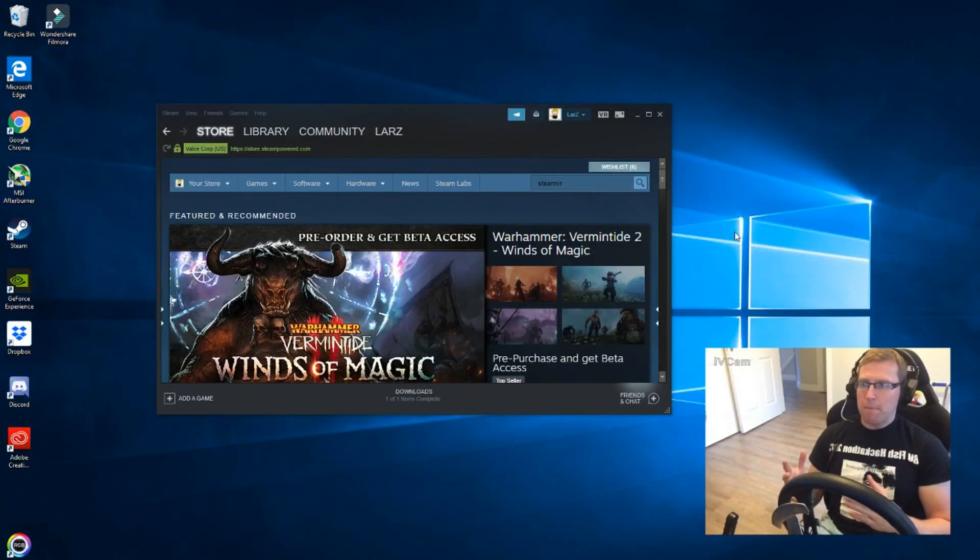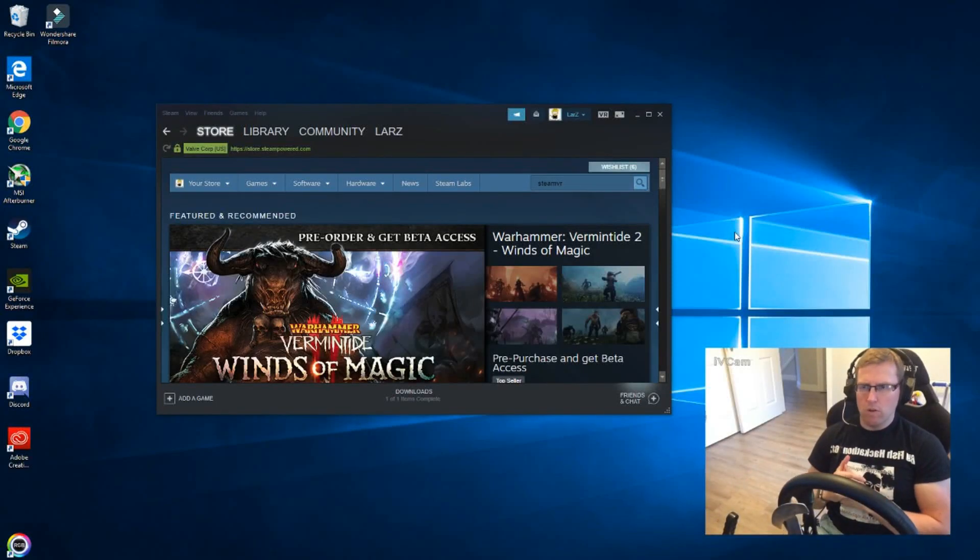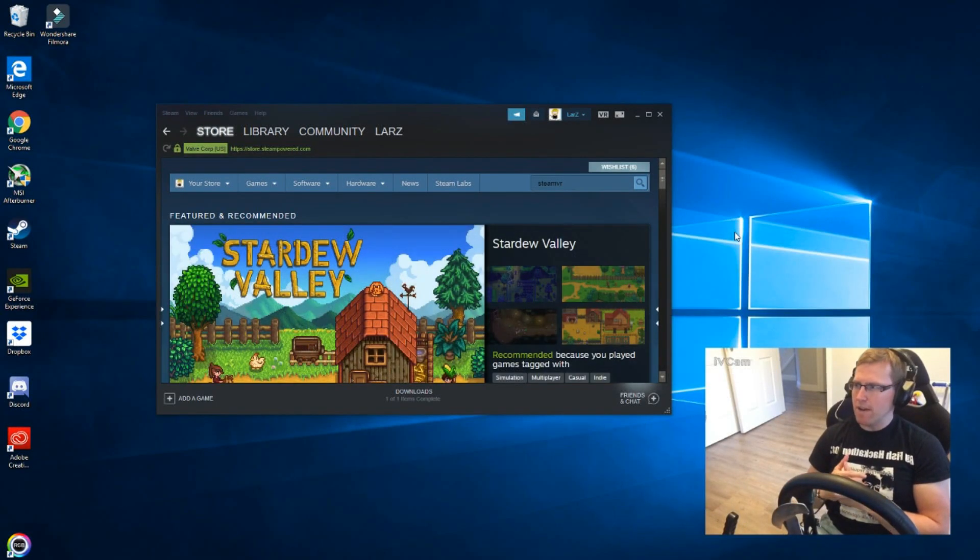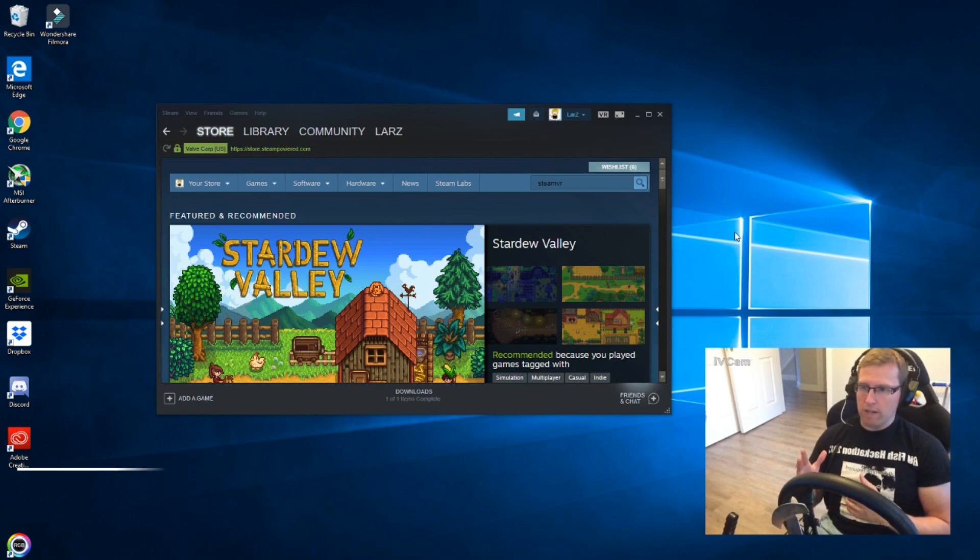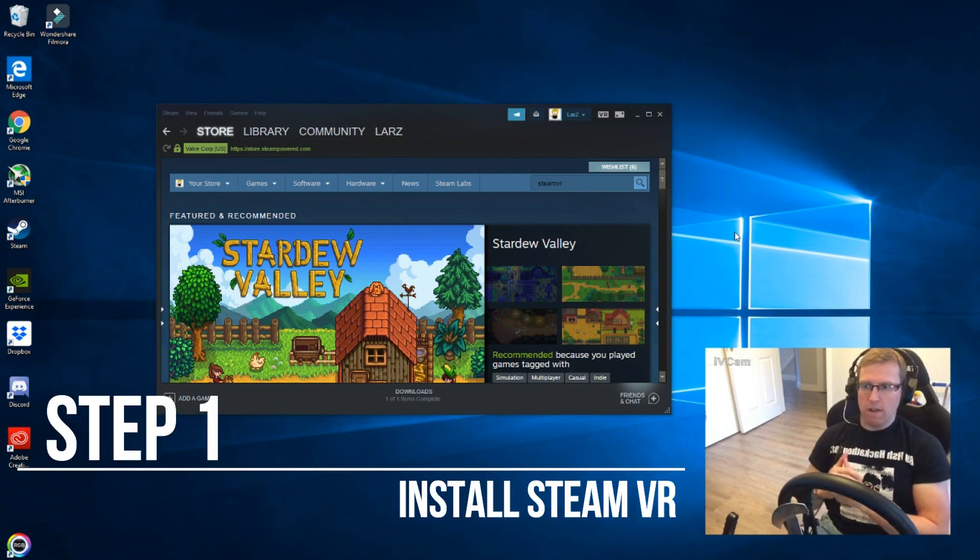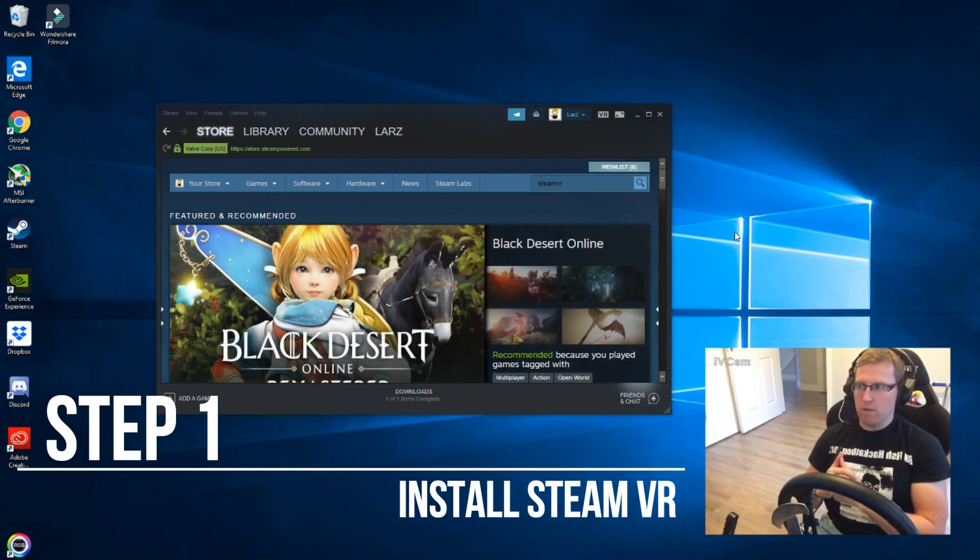So a couple of people have been asking me how do you actually set up your Lenovo Explorer headset. I'm just gonna have a really quick two-minute breakdown of what you need.